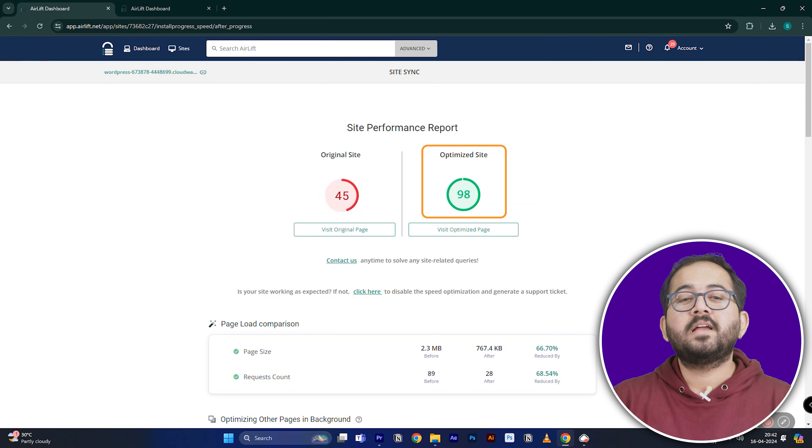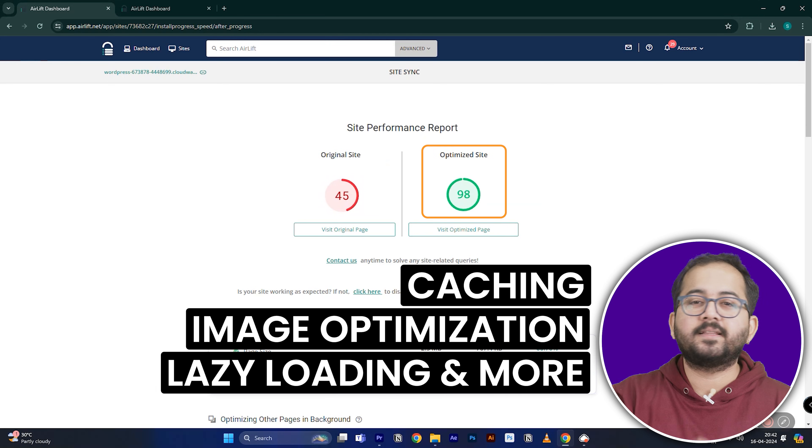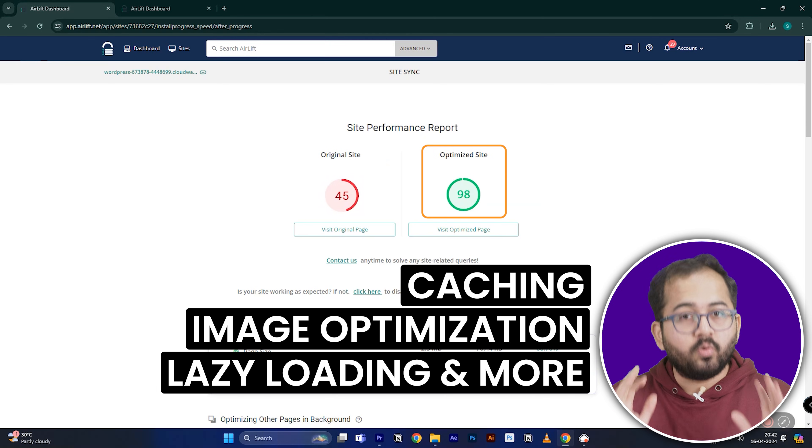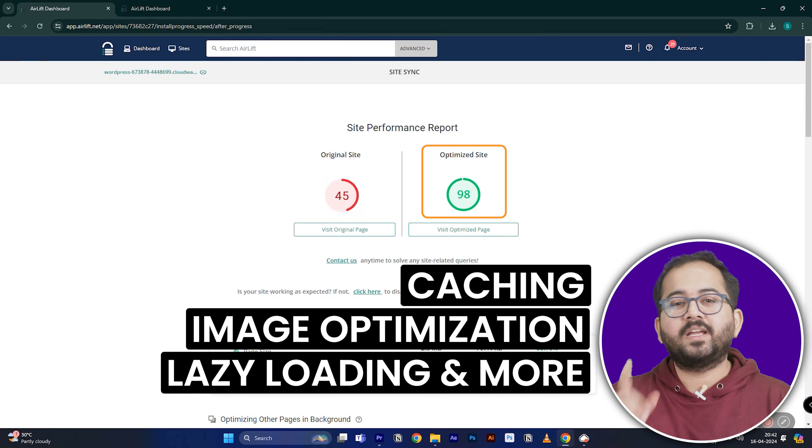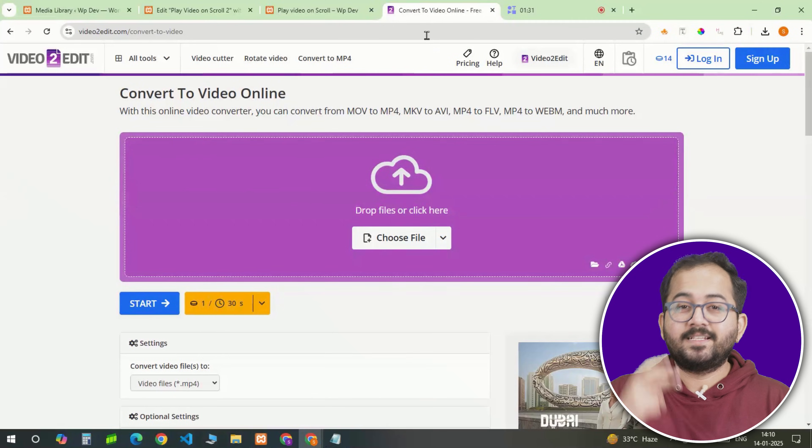because it does 50 plus optimizations in backend without breaking the site. If you don't get this score, then contact the support here and they will take care of it.